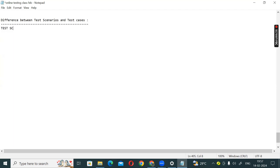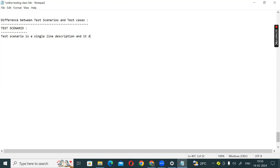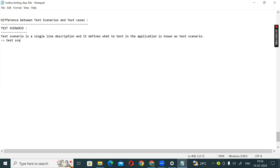First, we are going to discuss about the test scenario. Test scenario is a single line description, and it defines what to test in the application — that is known as a test scenario. And a test scenario contains a separate template.